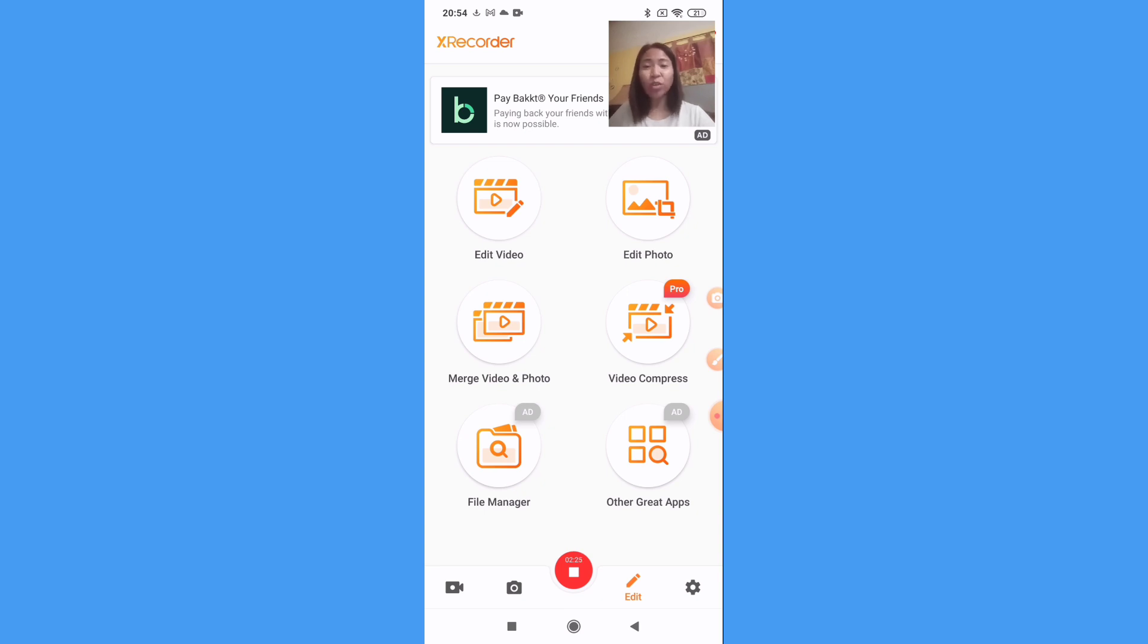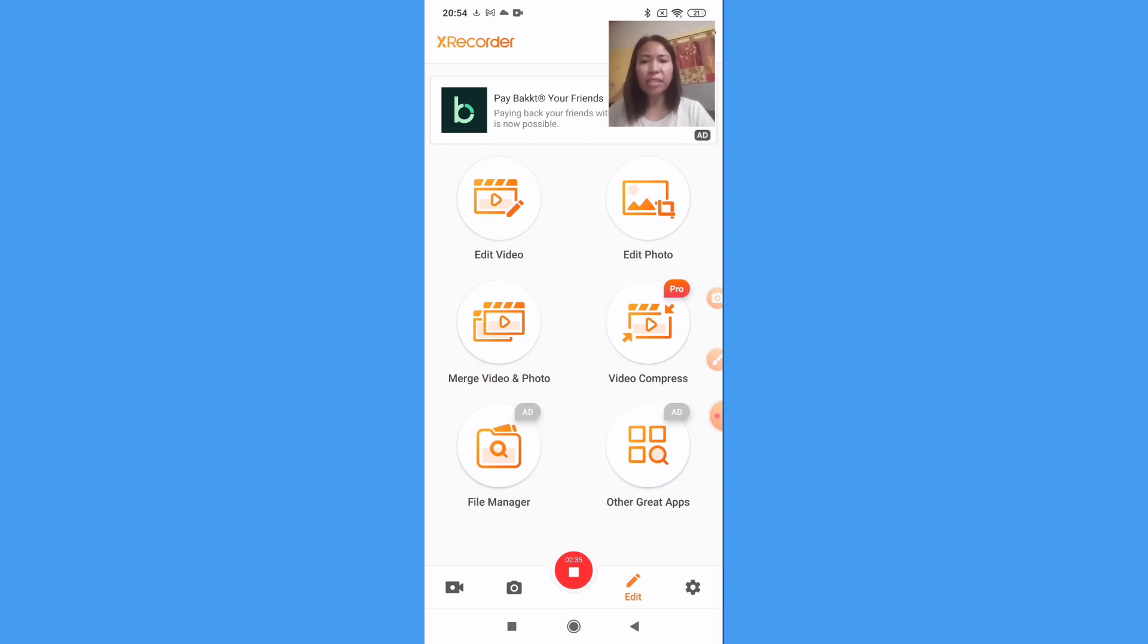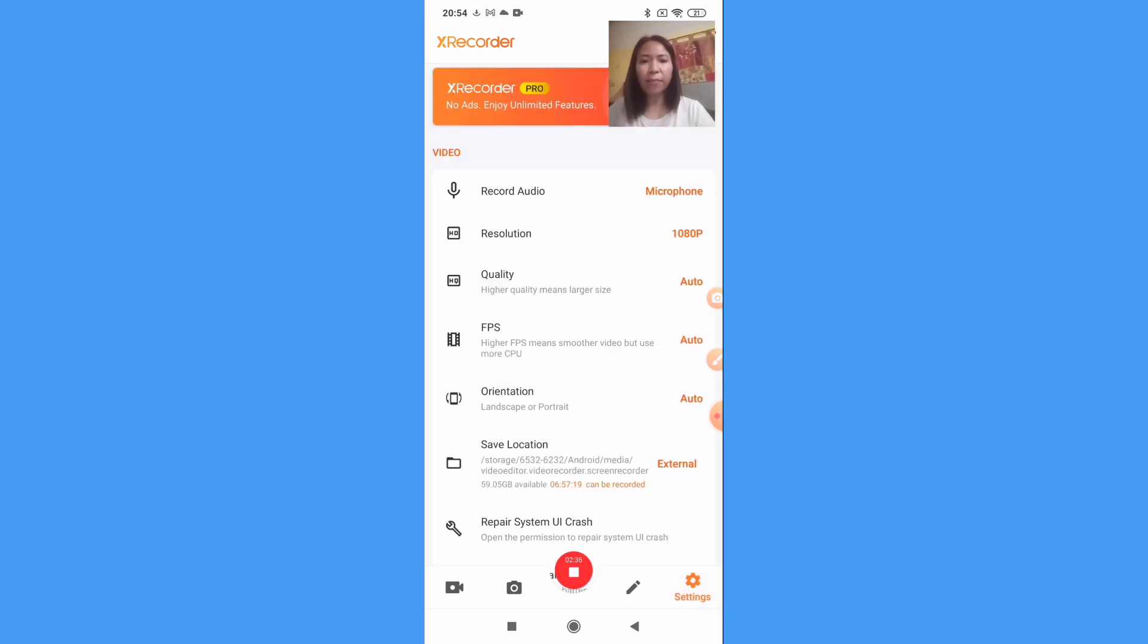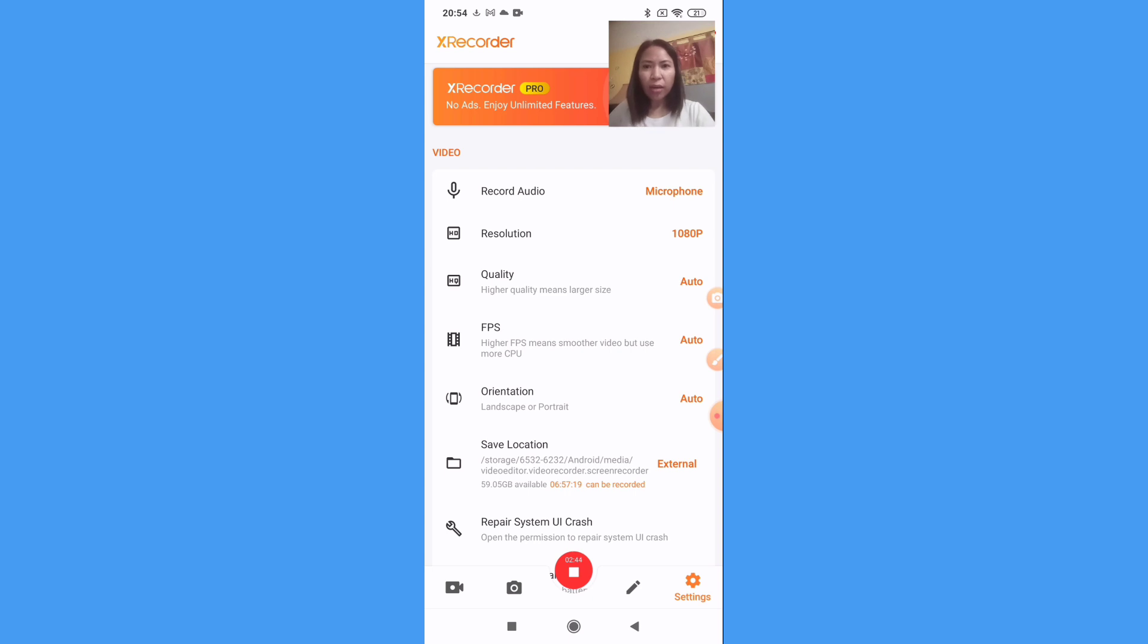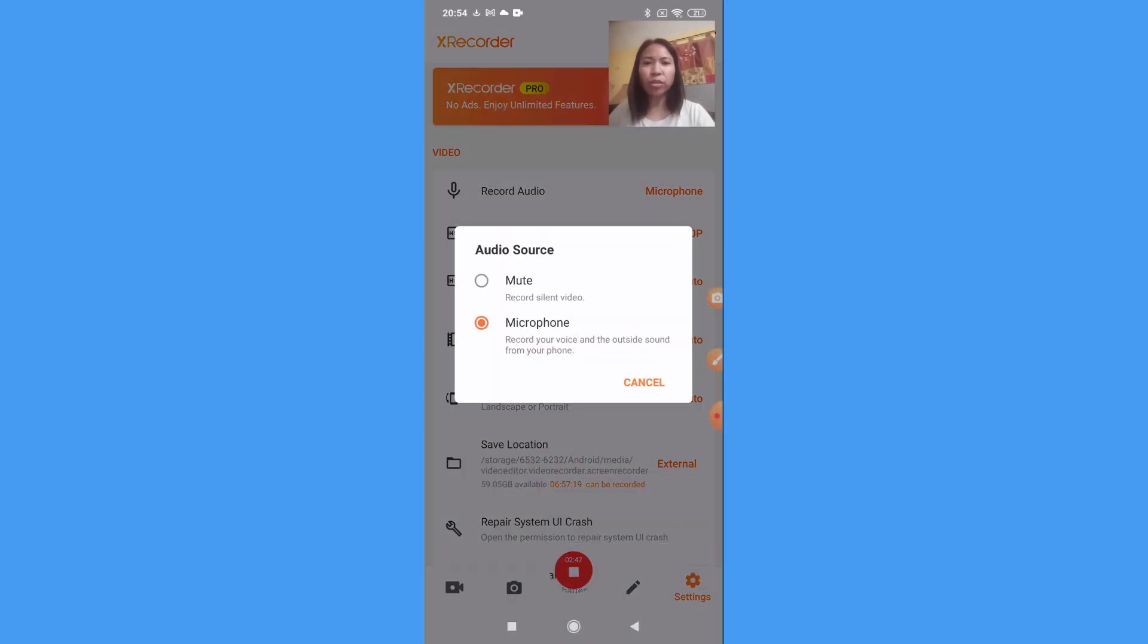And how to edit here in X Recorder. So let's move forward. We'll go to settings. Here in settings, we have here record audio. You can choose microphone or mute.